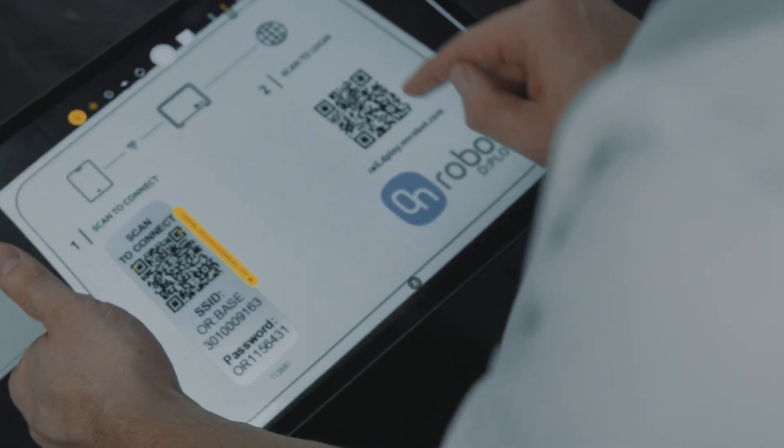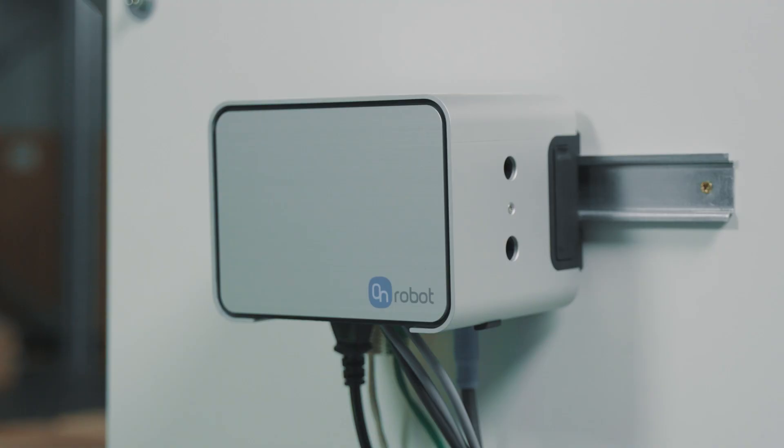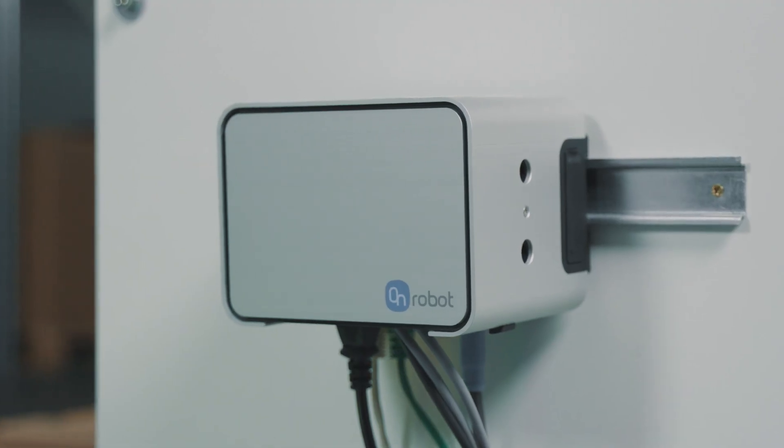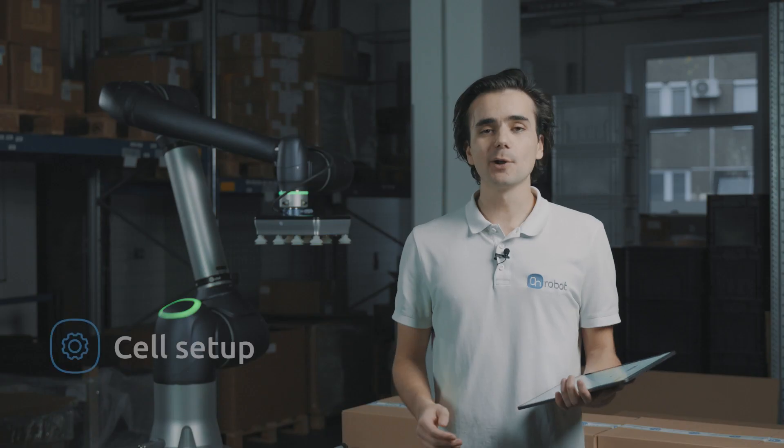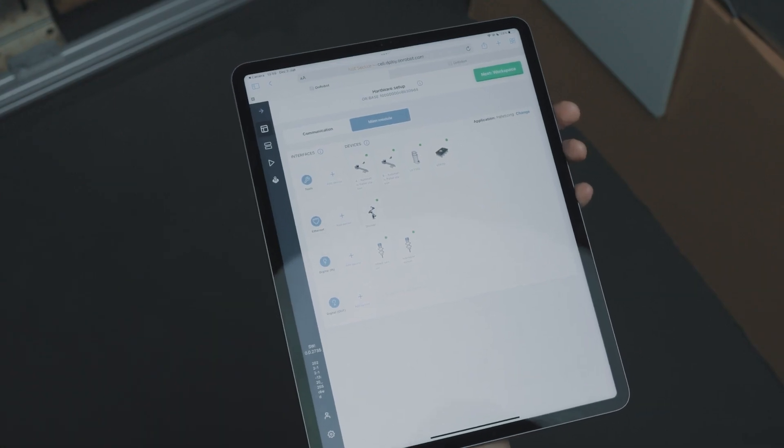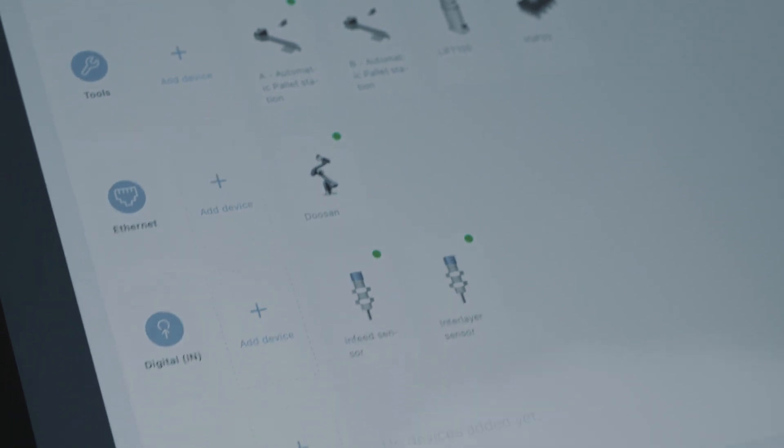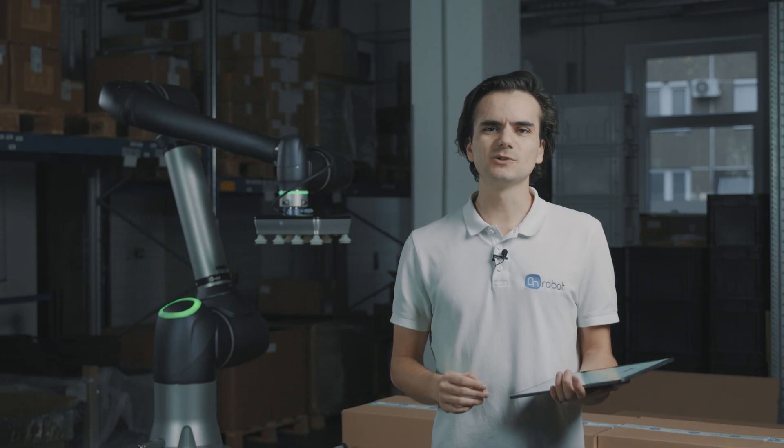Once the hardware is installed and the robot is configured, you scan these QR codes to connect the tablet to the OR base and to log in to Deploy. Deploy automatically discovers most of the installed hardware and gives us a very simple overview of the components required for palletizing applications. You no longer need to spend a lot of time setting up the robot, installing or programming the tool interface or other cell components.